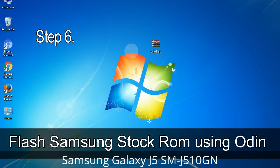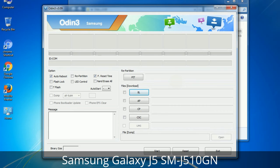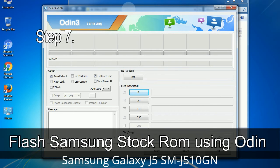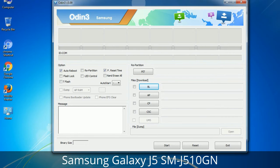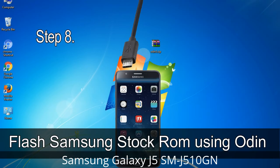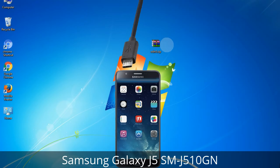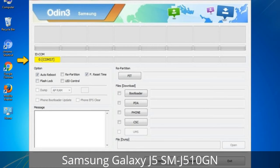Step 6: Download and extract Odin on your computer. After extracting, you will see the following files. Step 7: Open Odin 3, run it as administrator, and connect your phone to the computer. Step 8: Once you connect the phone, Odin will automatically recognize the device and show a message in the lower left panel. One of the Odin ID COM boxes will turn yellow and display the COM port number.